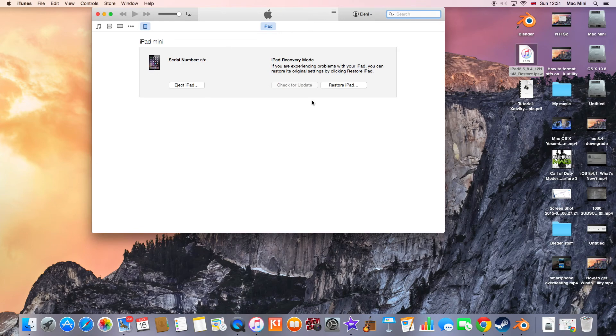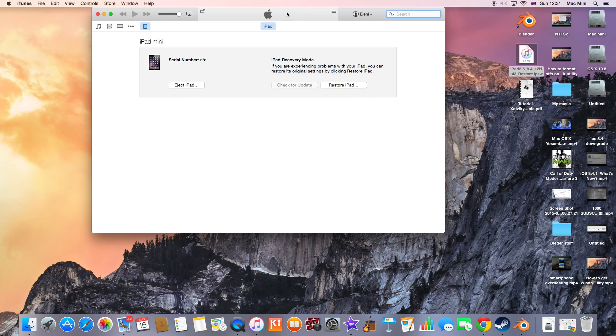Just right now let iTunes complete its operation. Then you will have the hello screen on your Apple device.